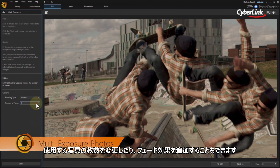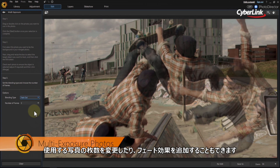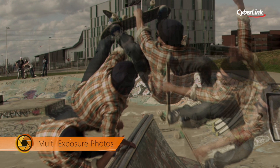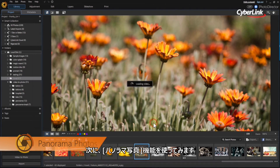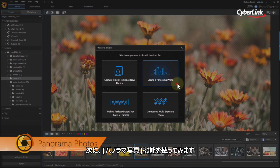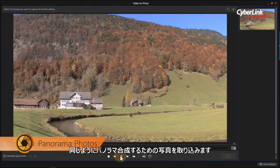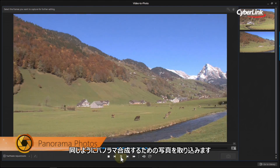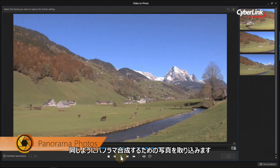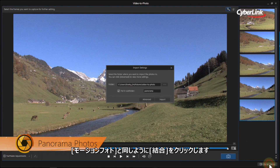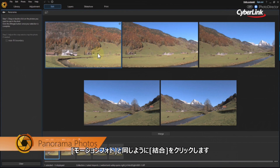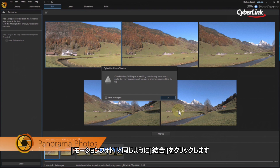You can further tweak it by reducing the number of frames involved or by fading the sequence in or out. From the full Video to Photo options, select Create a Panorama Photo. Use the shutter button to capture the stills you want to use in the panorama image from the video. Import the images, then click Merge in the next step.